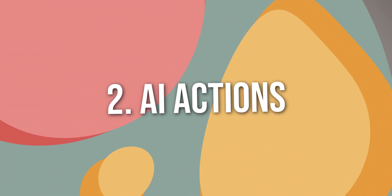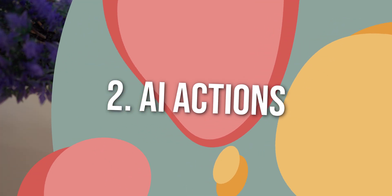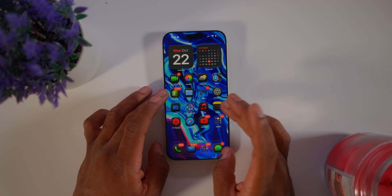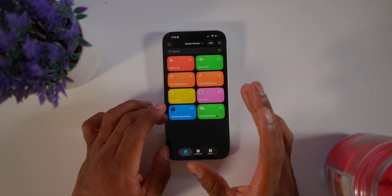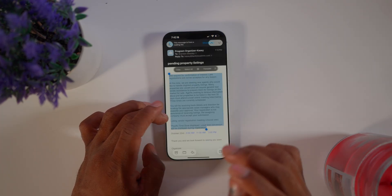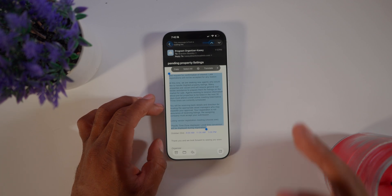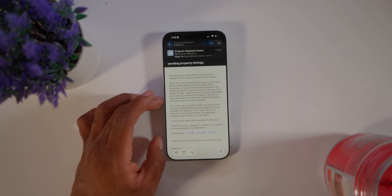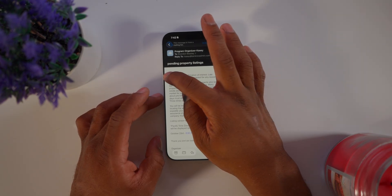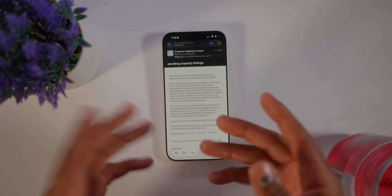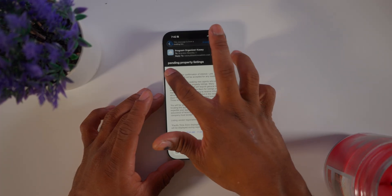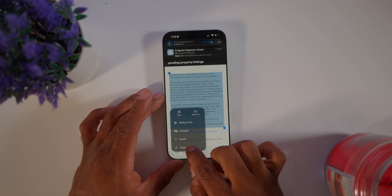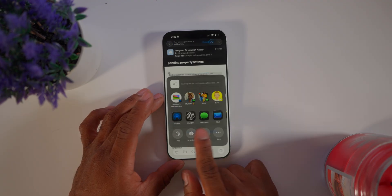The next tip is setting up AI features. If there are certain functions you do consistently, you'll want to set up AI actions. For example, on my other YouTube channel I respond to sponsorships by asking certain questions, and I use ChatGPT to tailor those responses. I created a shortcut in the Share feature called 'AI Actions' with a custom icon.